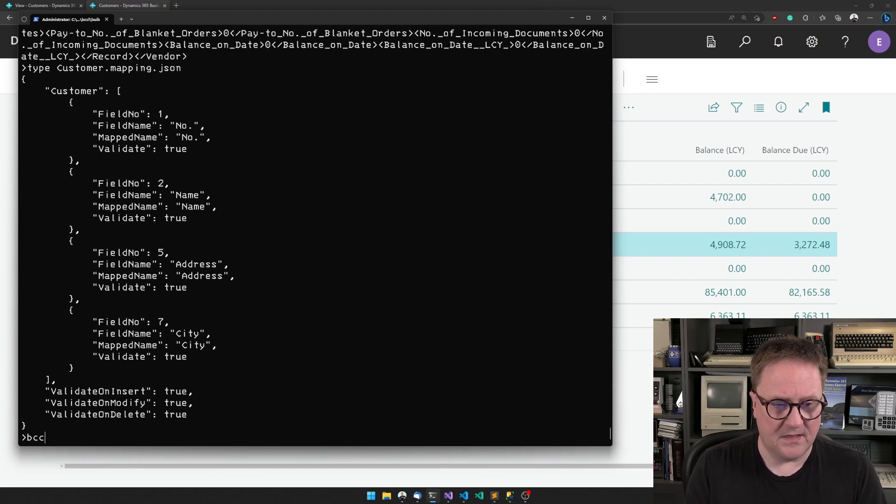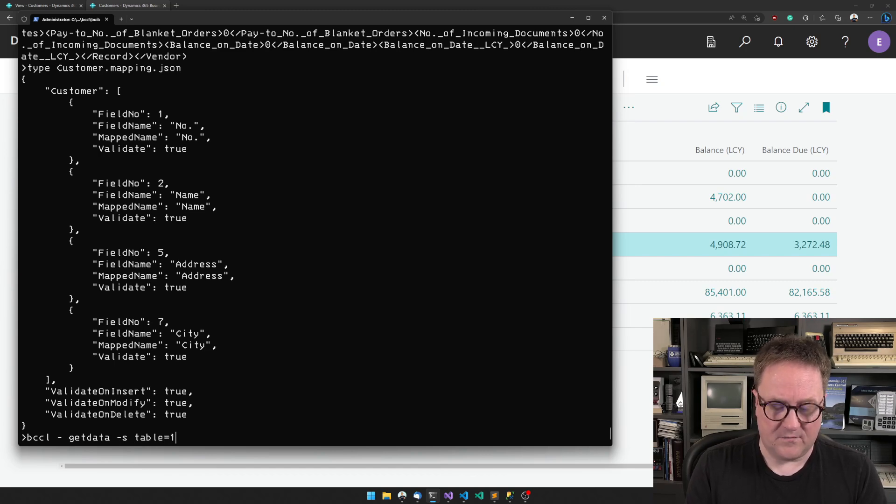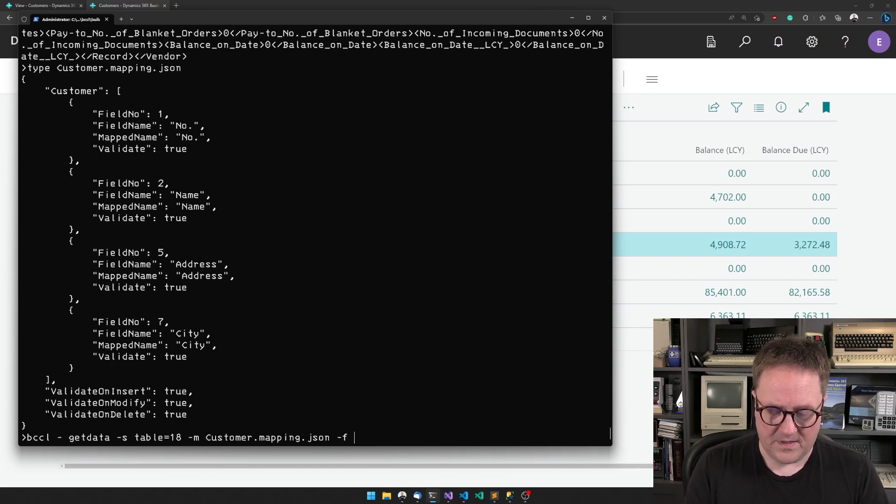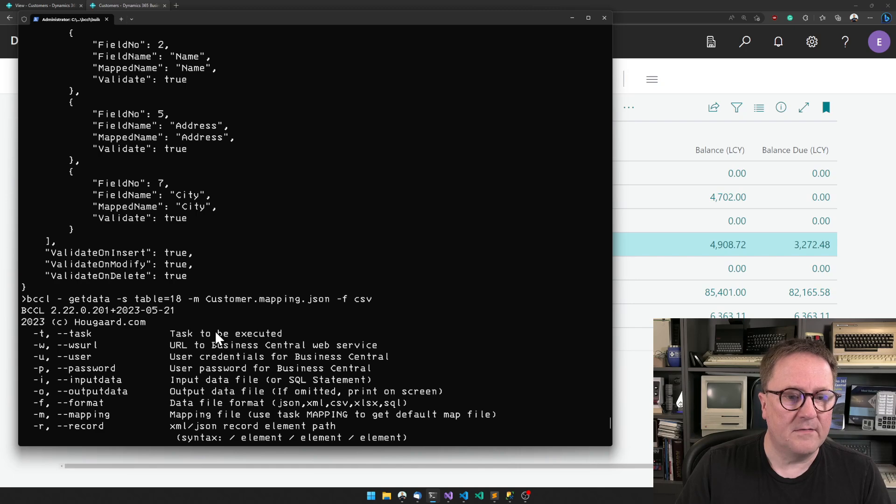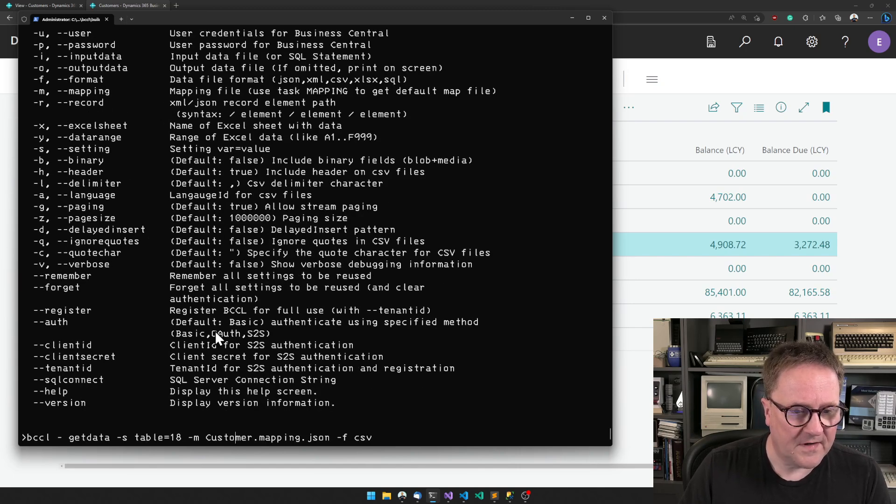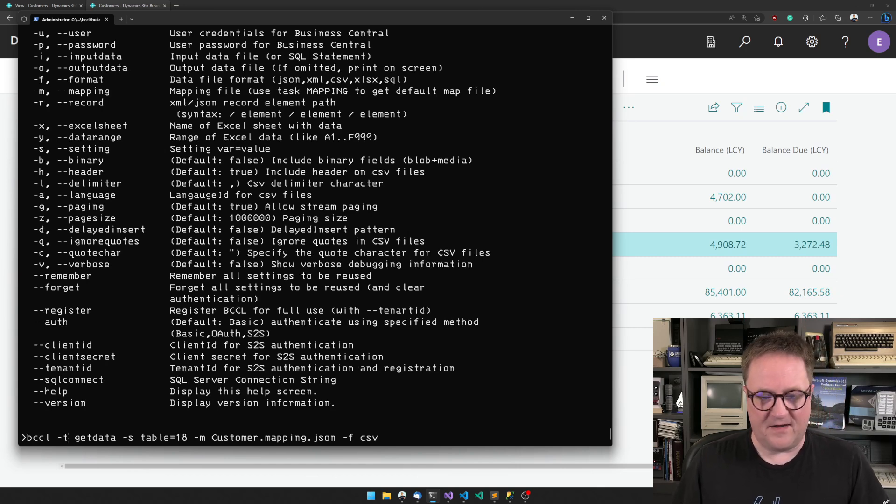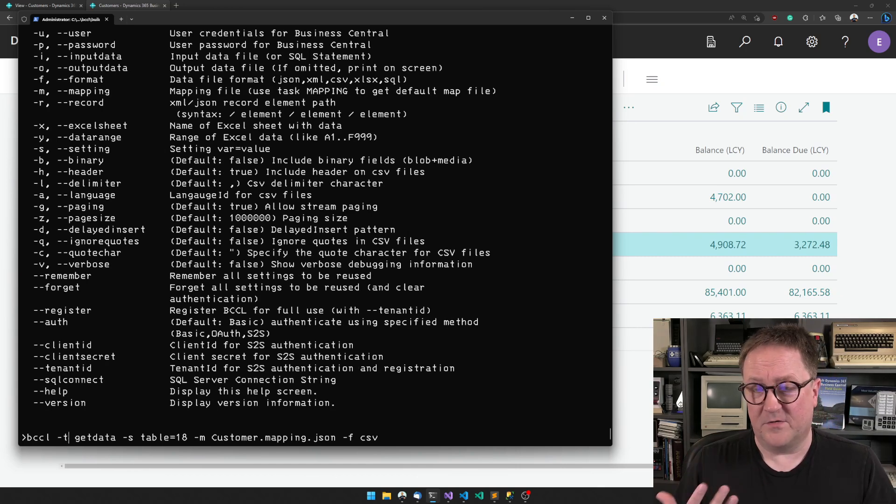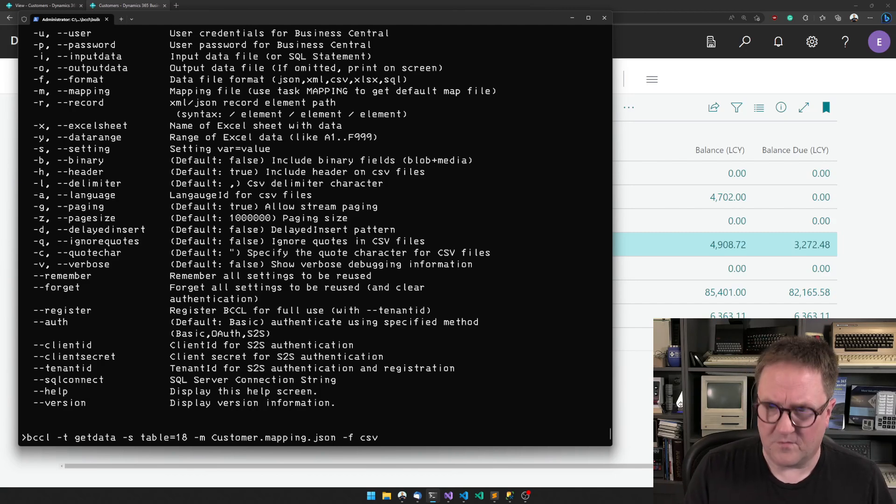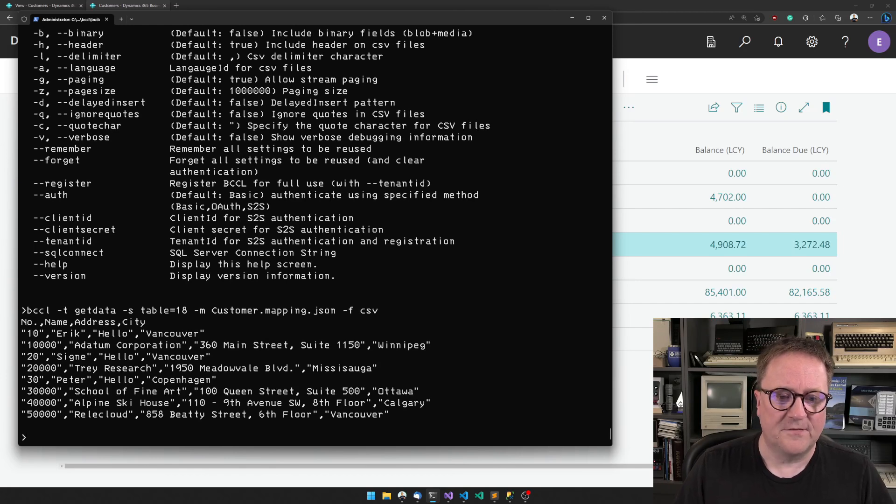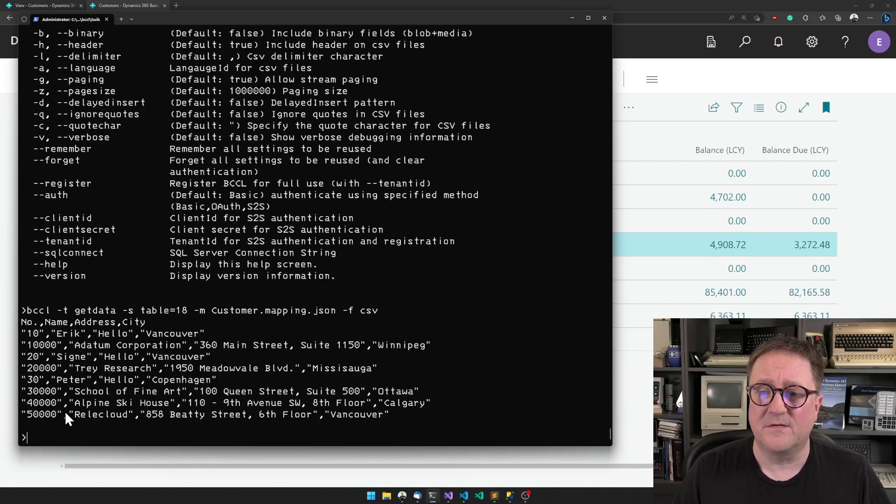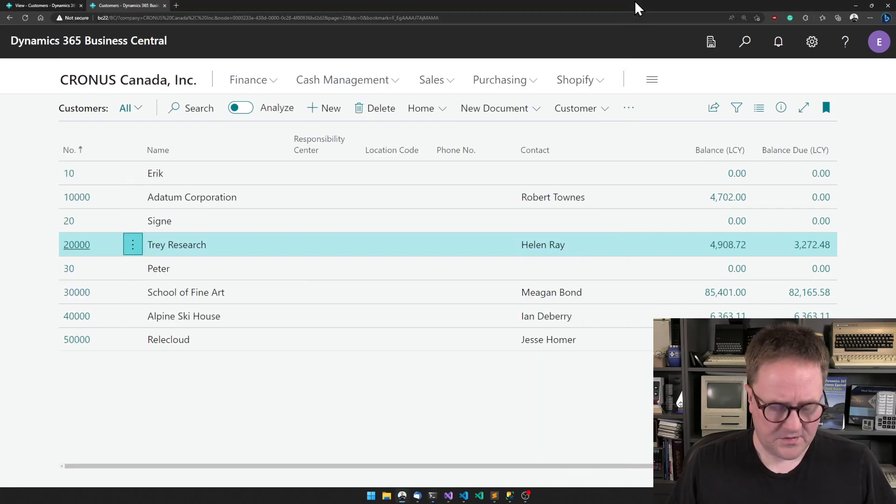If I go BCCL, task get data, setting table equal 18 (that's the customer table), mapping is customer mapping JSON, format should be CSV. I did something wrong because I forgot the dash T for task. Let's try this again. Now I got my CSV file with number, name, address, and city. These are the records I have in my database.